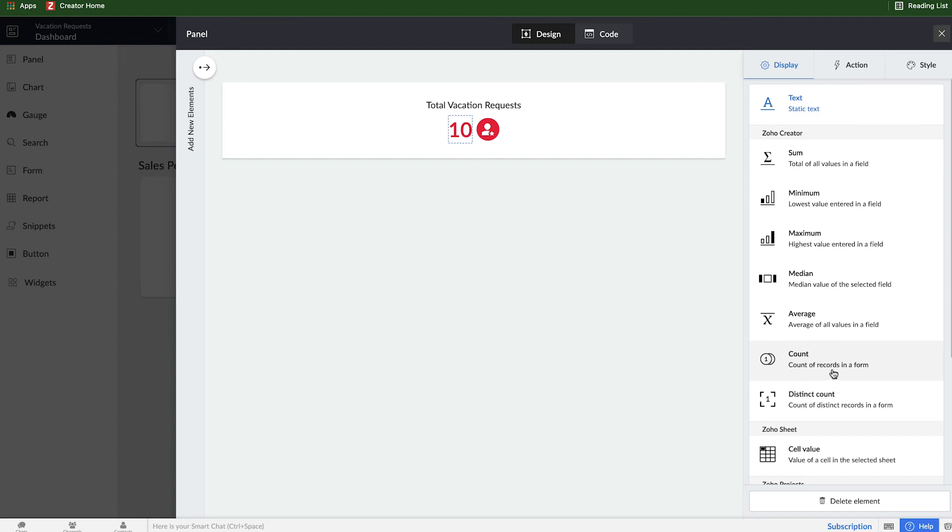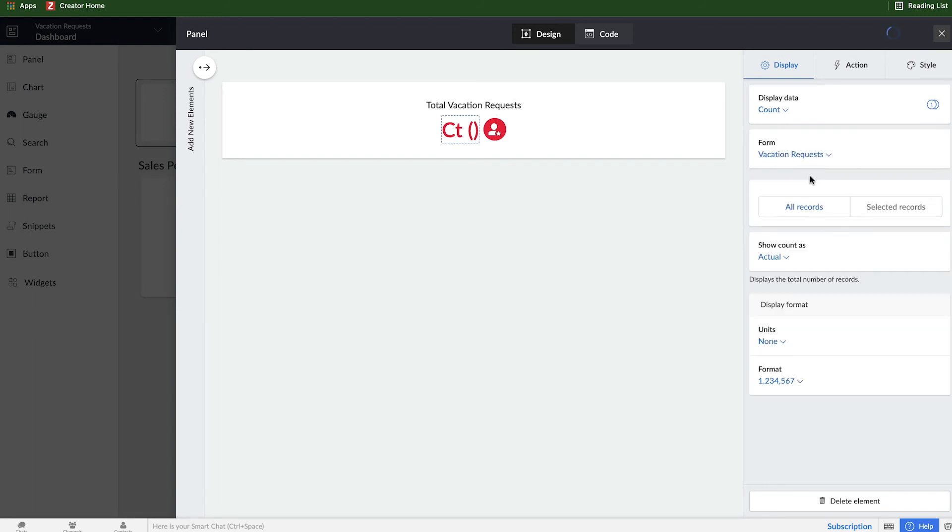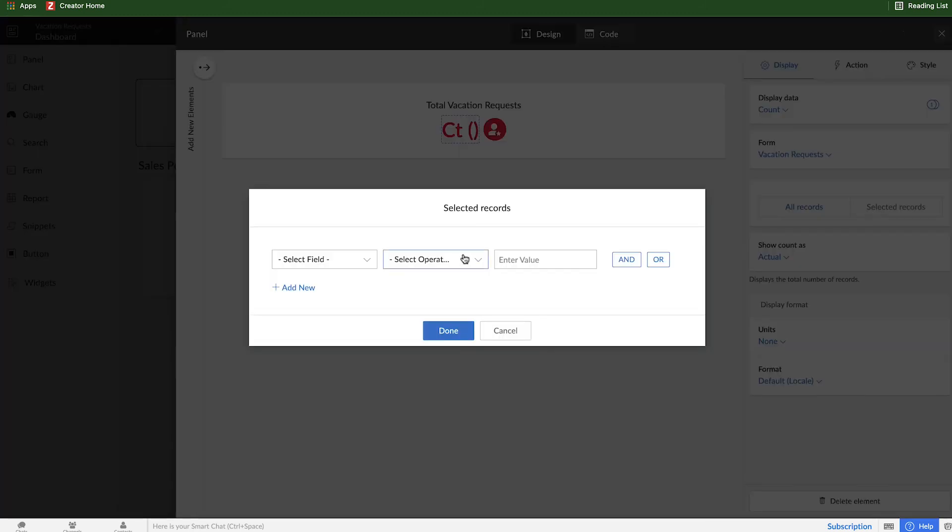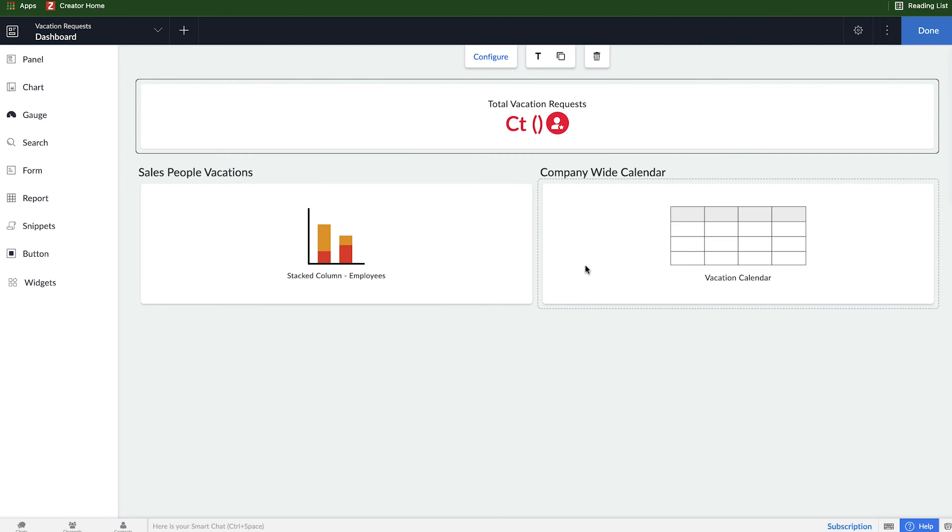And I will go ahead and change this number 10, which is right now listed as static text. I don't want static text. I want to do a count of records in a form. There's a couple other ways you can access and get the average or total you want. But in this case, just the count of records. Which form are we going to count records for? Obviously, the vacation request form. And I don't want it to be on any statuses. Right now, it's just all vacation requests. And so count is going to be the actual count. There's no real units involved. And so that one is going to be done.